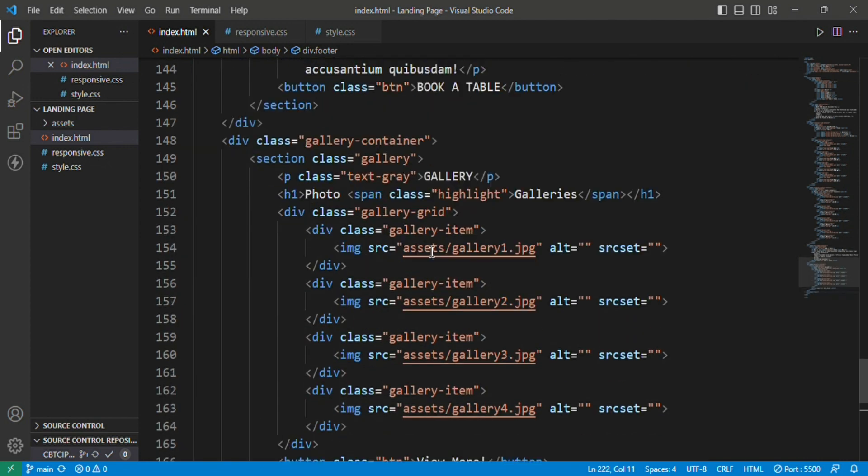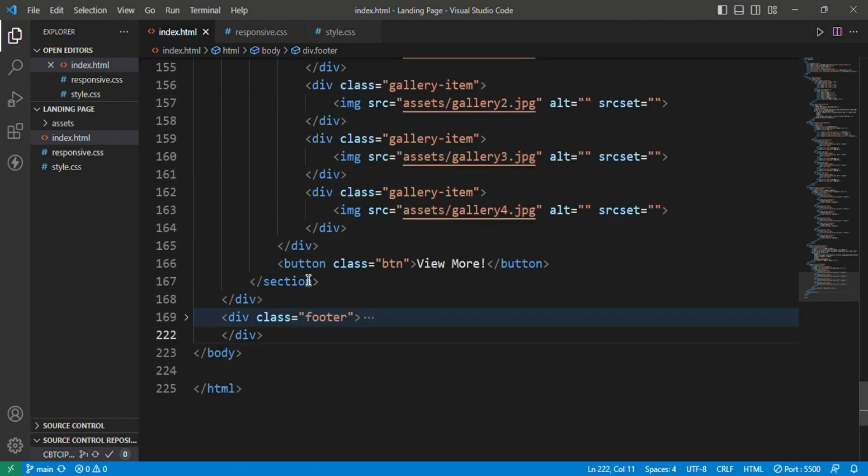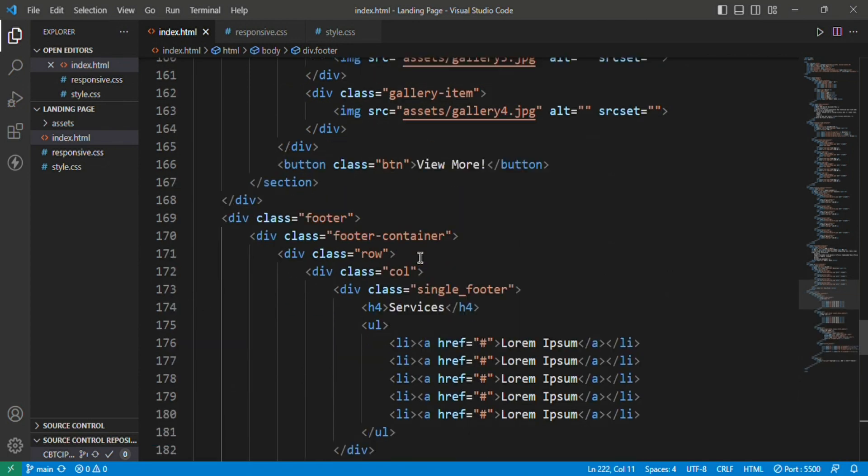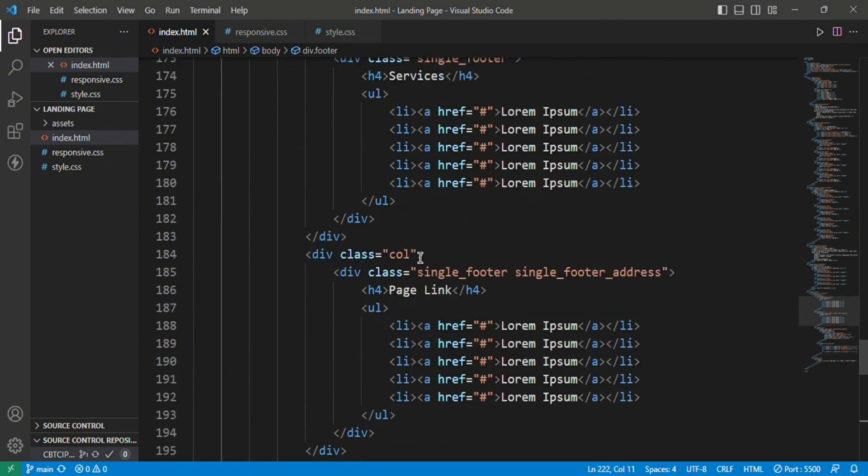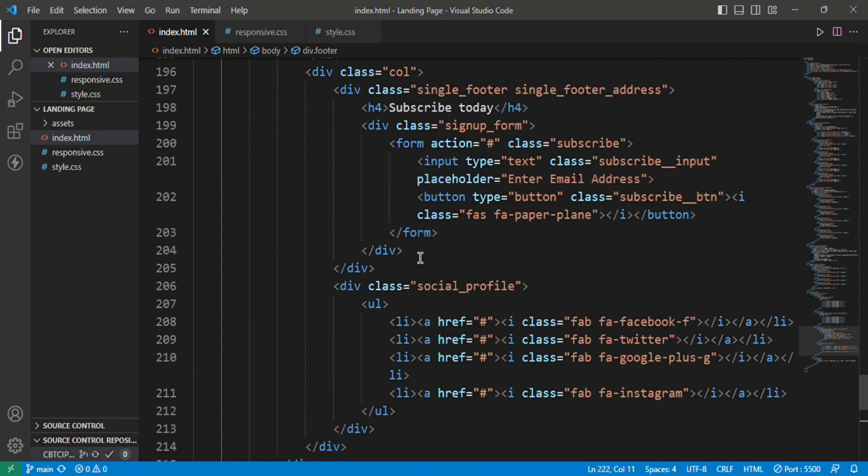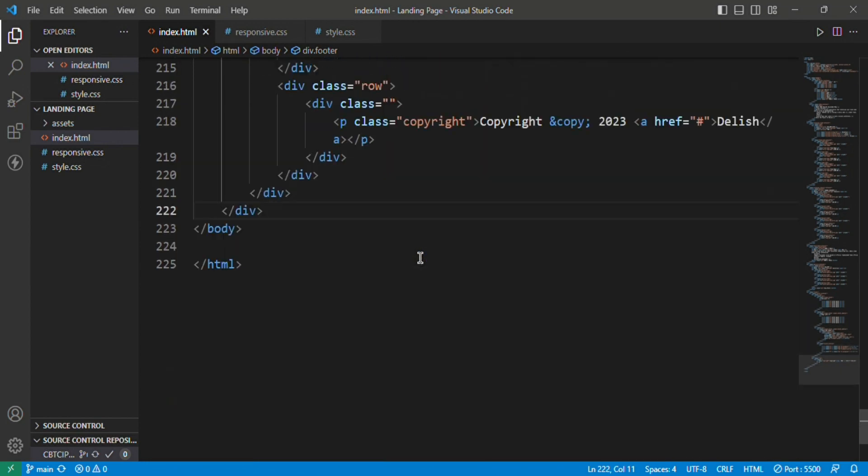I have also used a responsive.css file where I have given the responsiveness of the website for mobile phone users or tablet users.